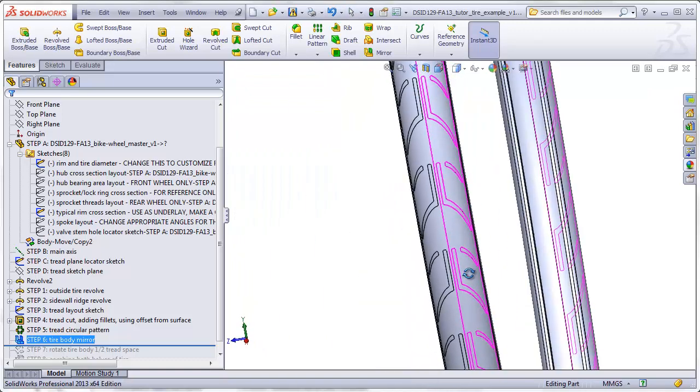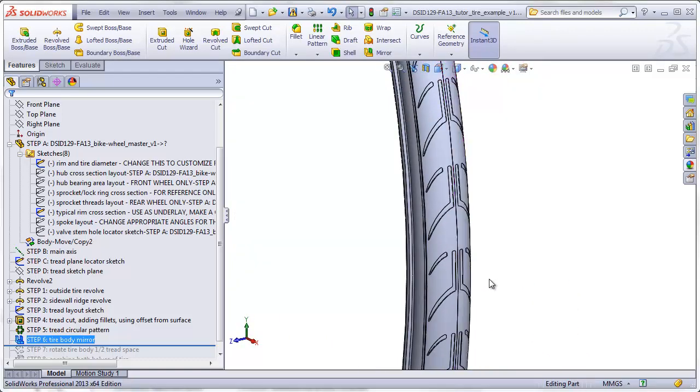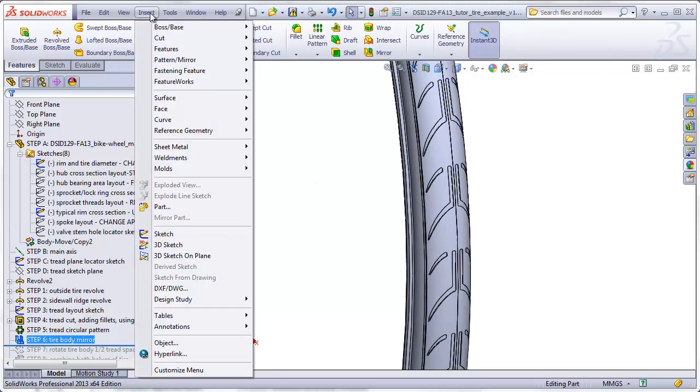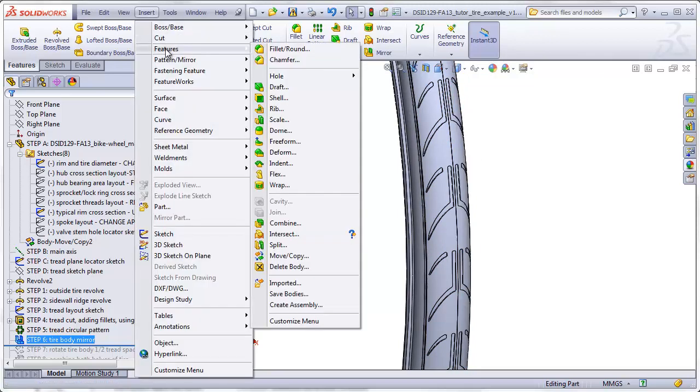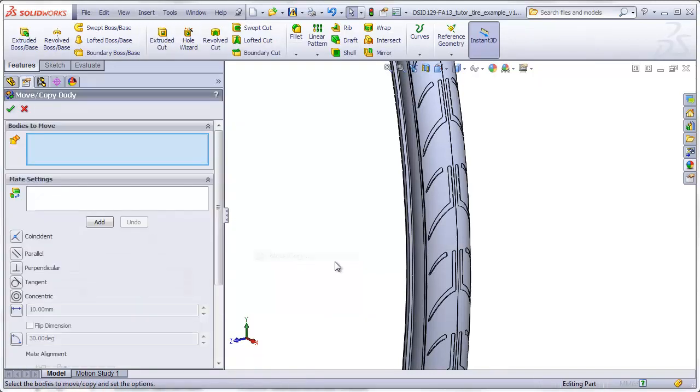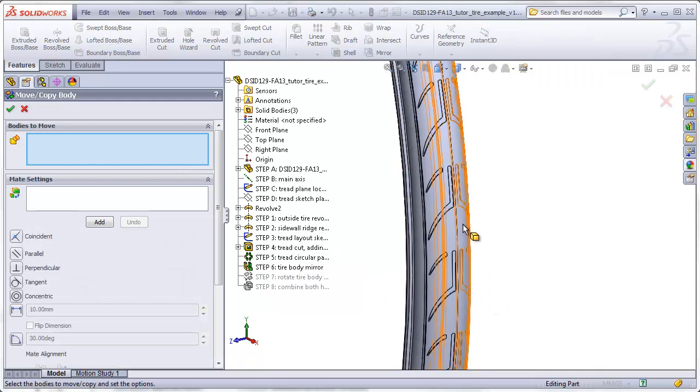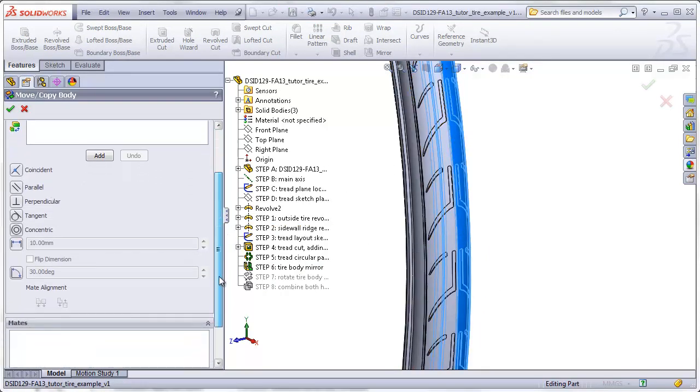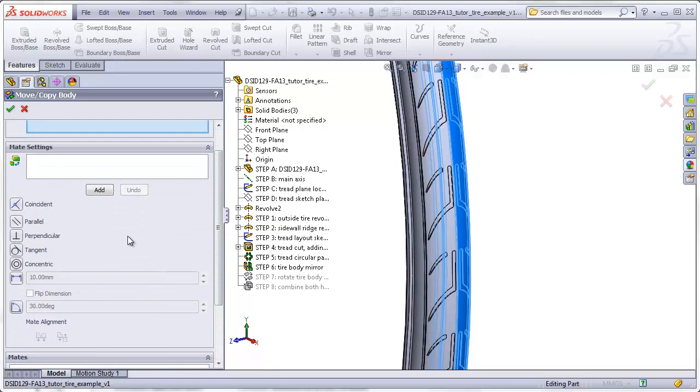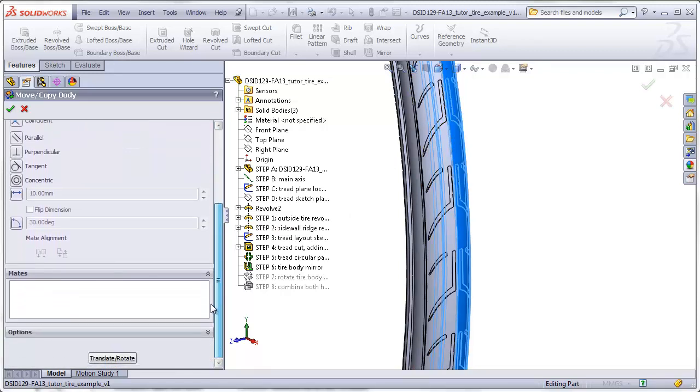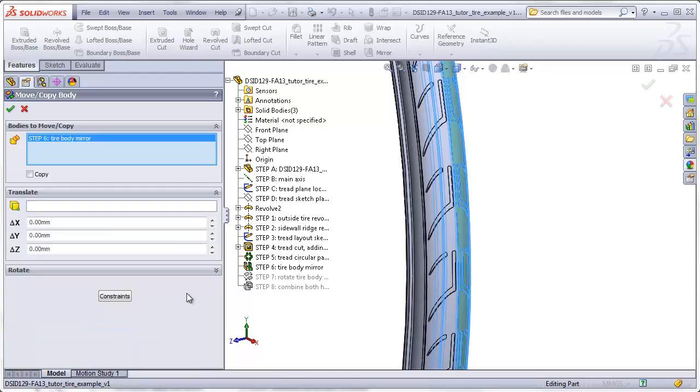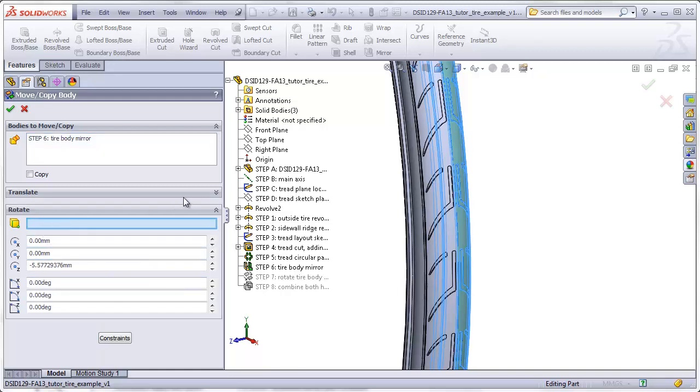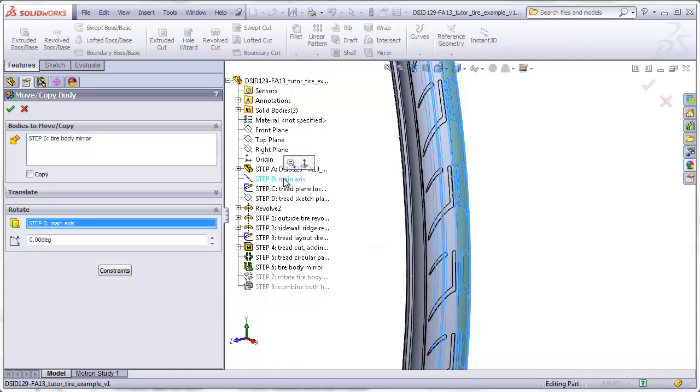Now we're going to use a command that I don't believe we've used before, and that's going to be to rotate this mirrored half just a little bit. We're going to do that using the Insert Feature Move Copy command. The body we're going to move is going to be the one we just mirrored. We want to make sure if we see something that looks like this with Coincident Parallel Perpendicular, we go down to the bottom and change this menu to Translate Rotate. That gives us an option for Translate and Rotate.